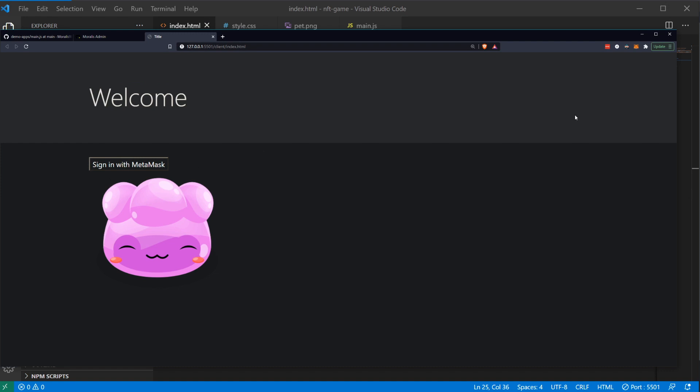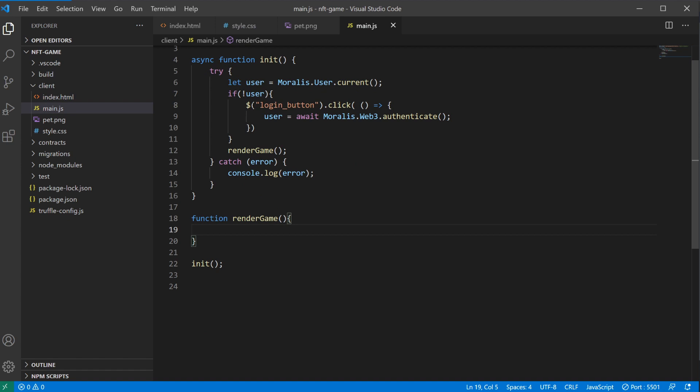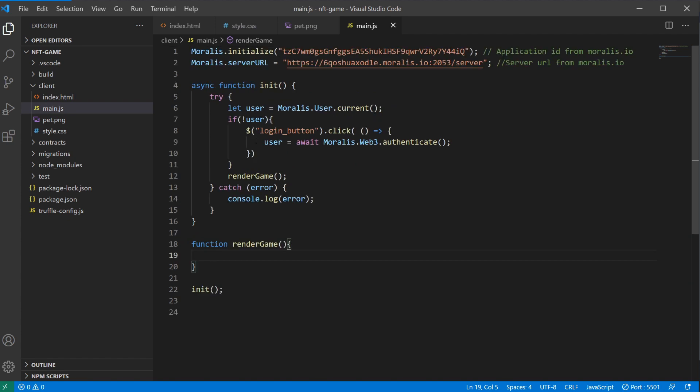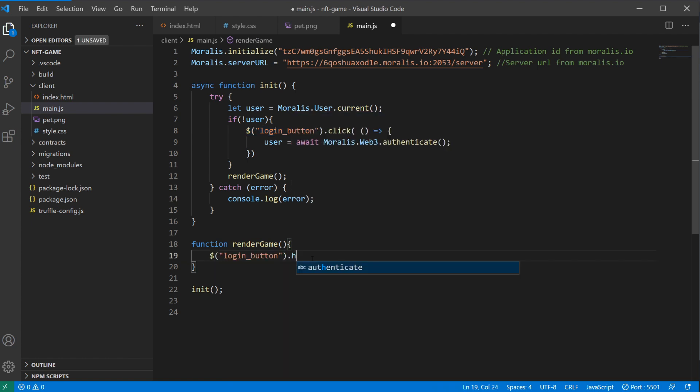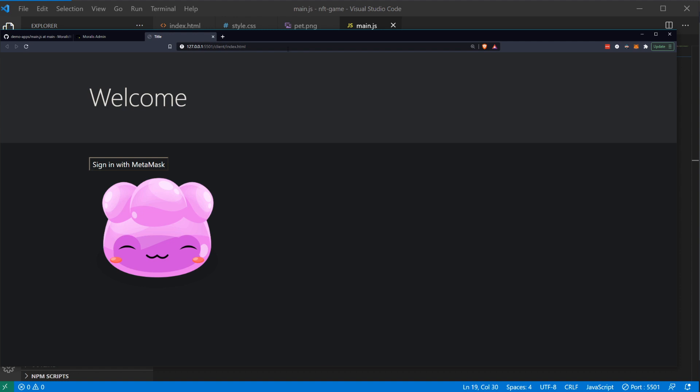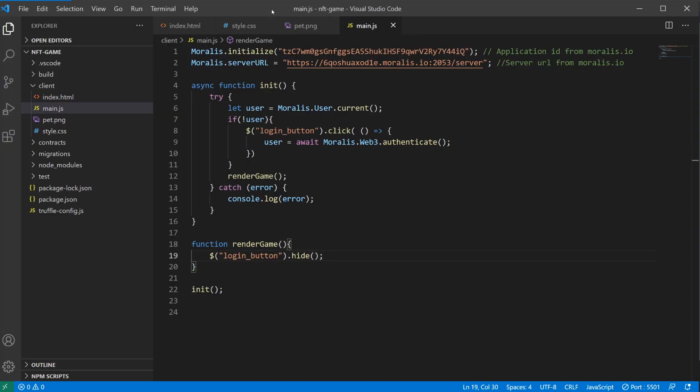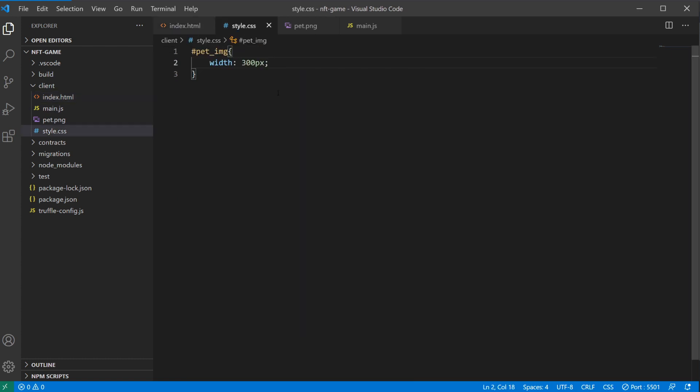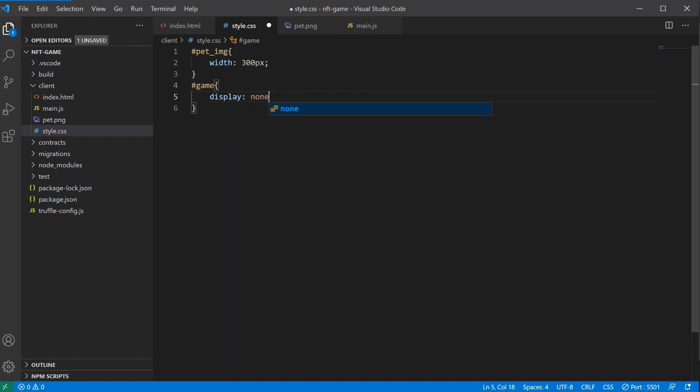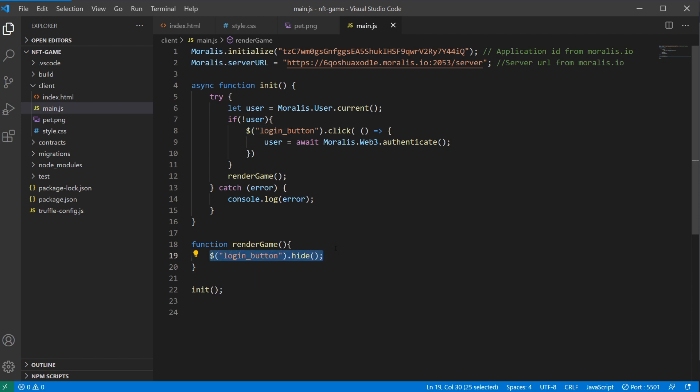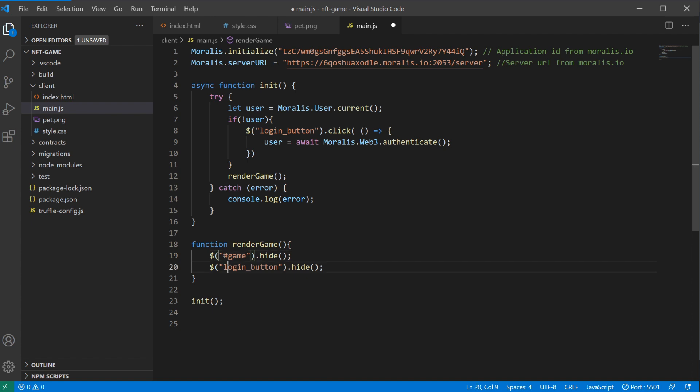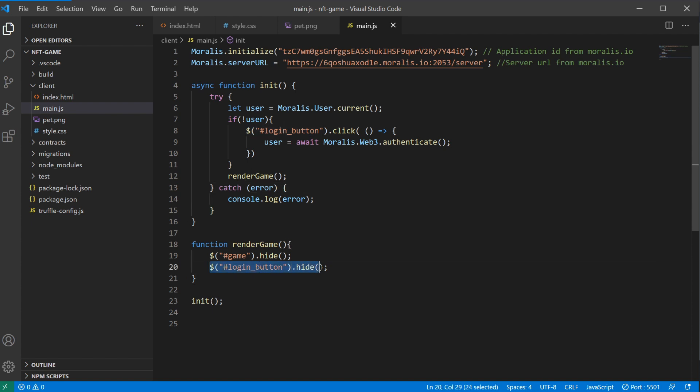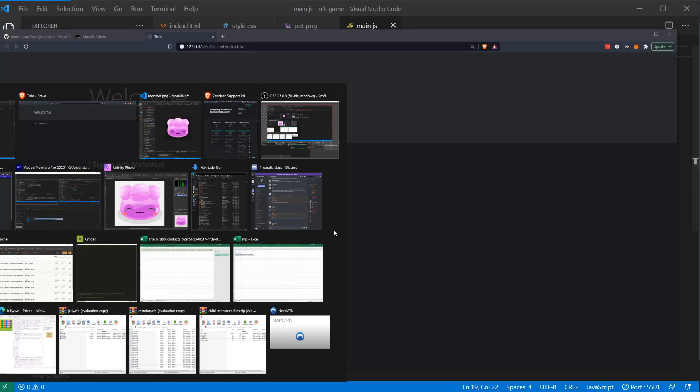Since we signed in before, our user is signed in. So what we're going to do as well, if we are signed in, which we are in render game, we're going to hide the login button. We also need to set game to display none. And we need to display game when we're coming to render game. This needs to be IDs. This here as well needs to be an id. That's why it didn't work. We're going to hide game, we're going to show. Now it should actually work.